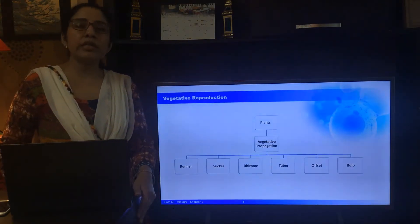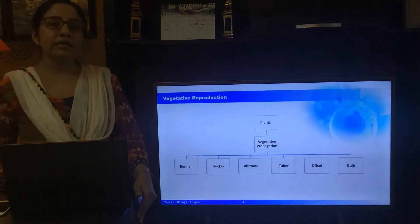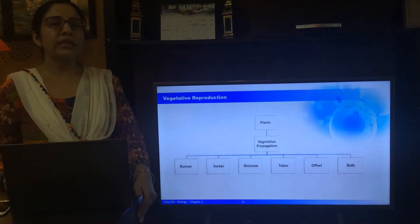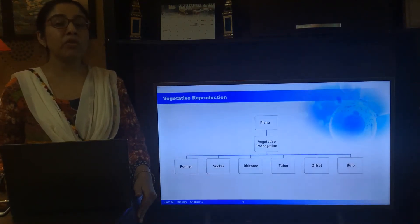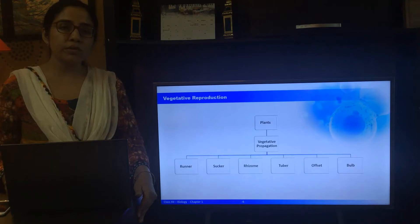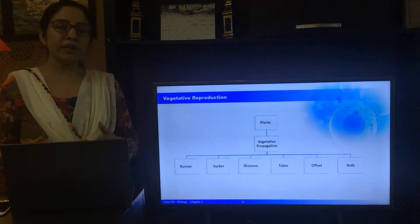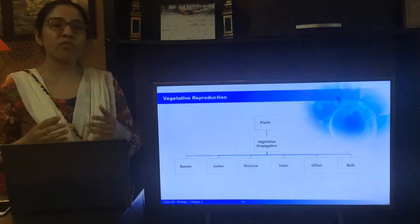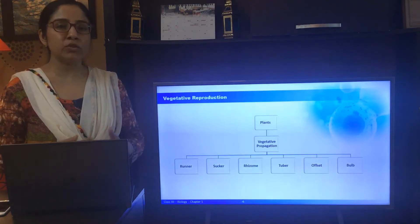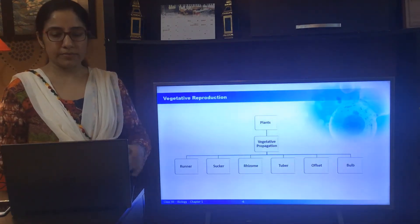Asexual reproduction leads to the formation of clones. Clones are offspring that are morphologically and genetically identical to one another as well as to the parent.